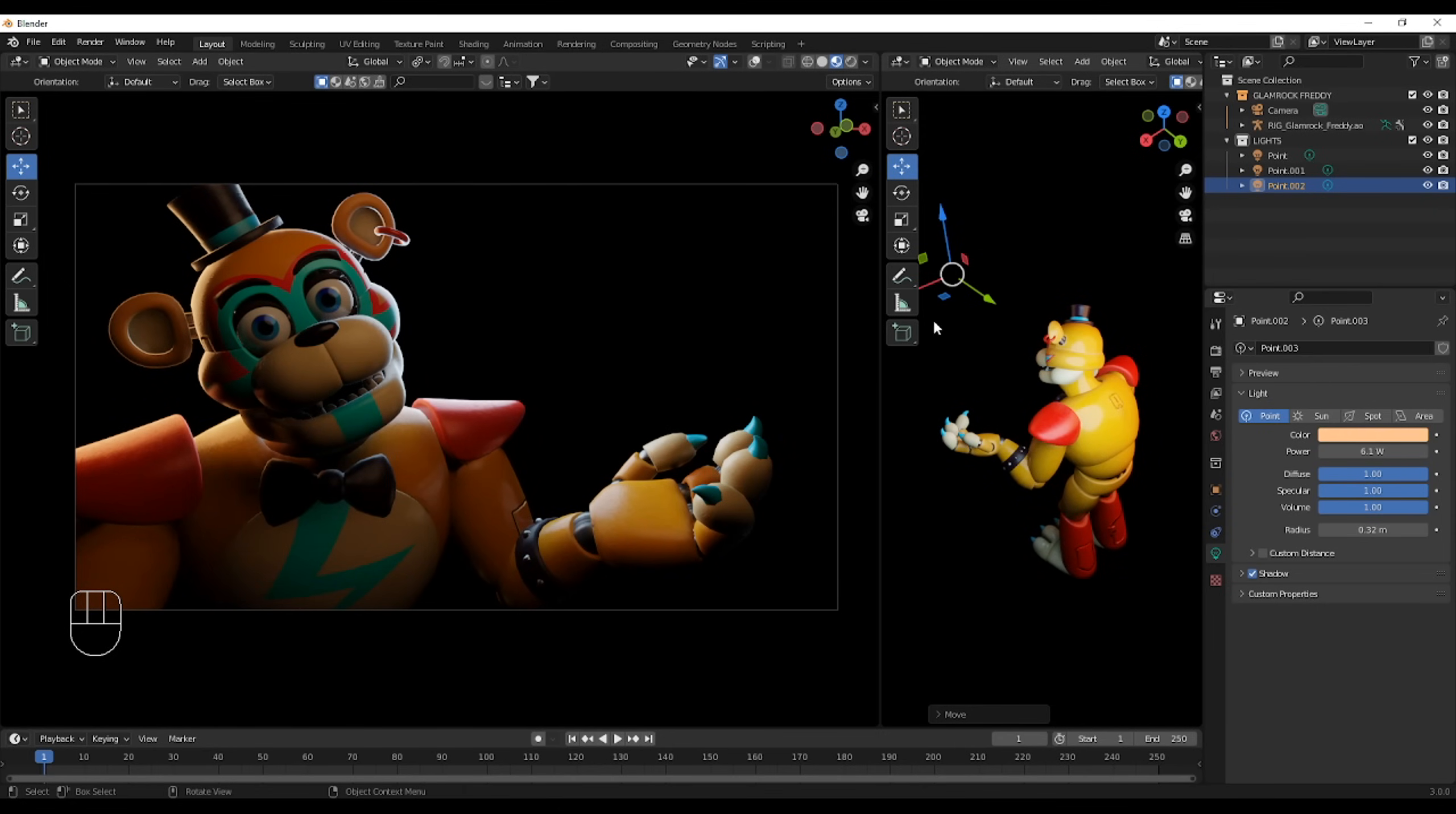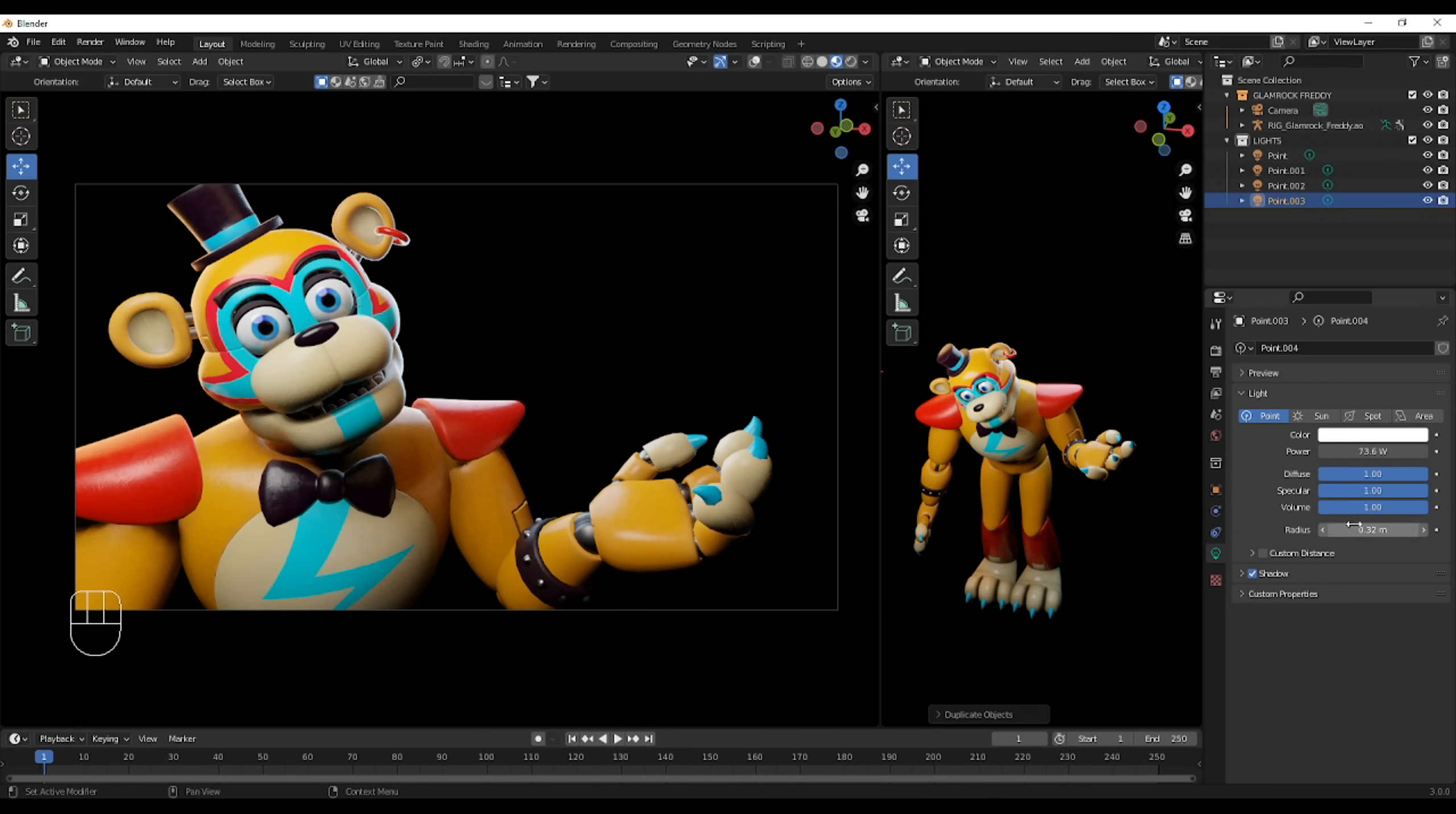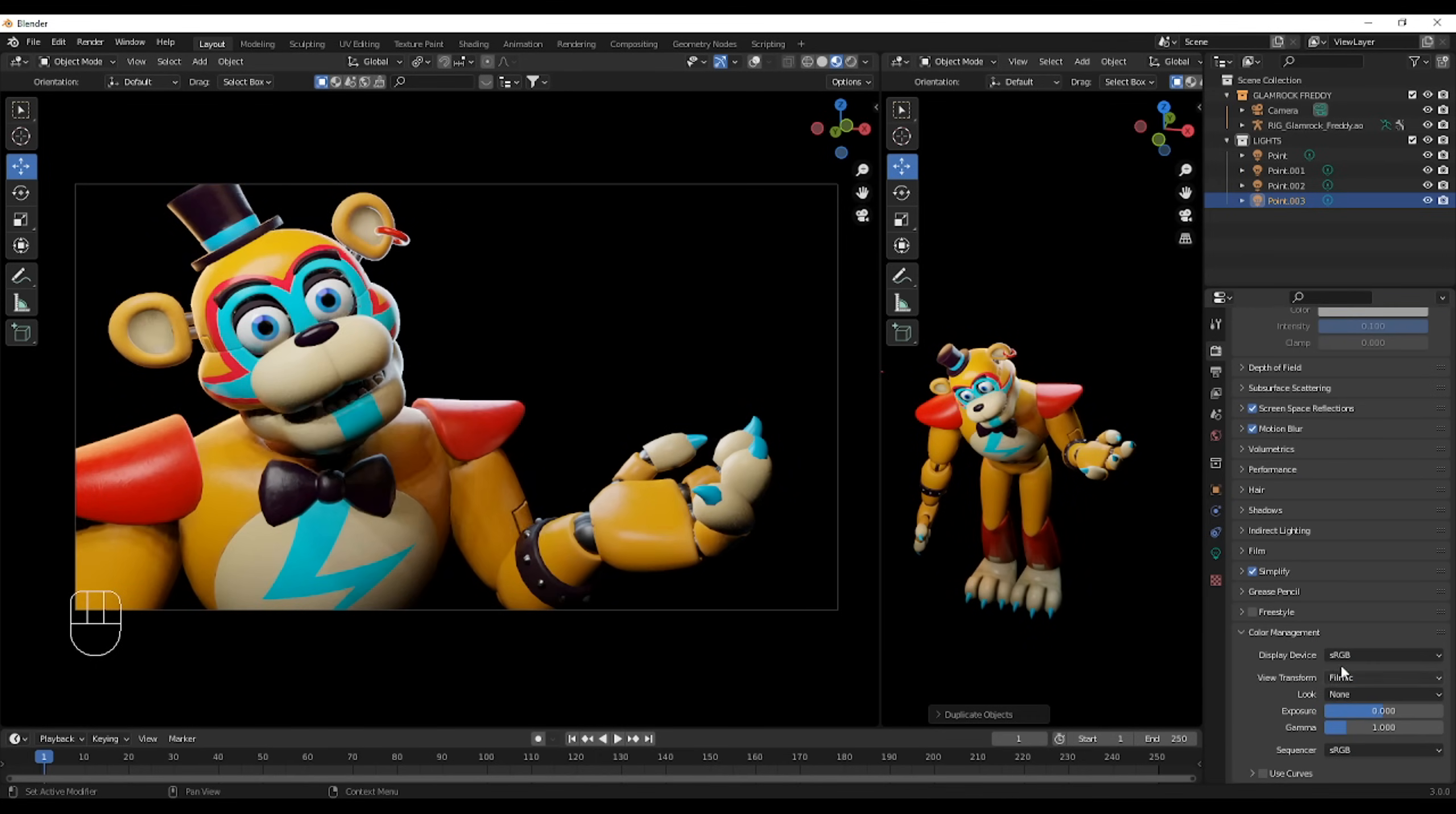I truly hope you guys like this video. It helps you learn Blender a little bit. And this also makes me try new types of videos. And if you want to see a part two, then make sure to smash that like button.